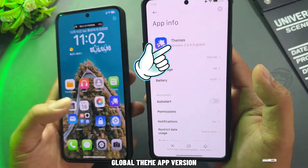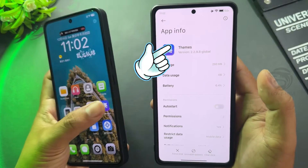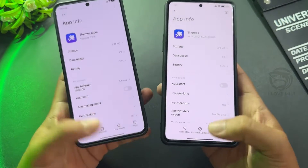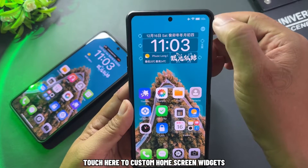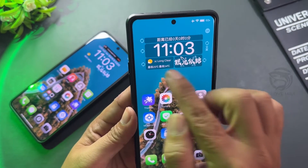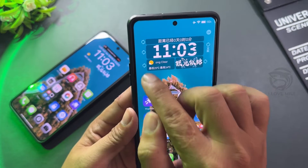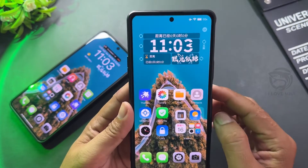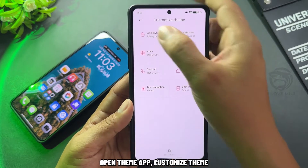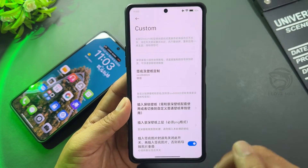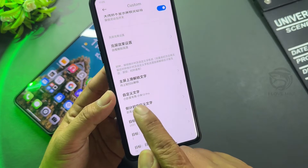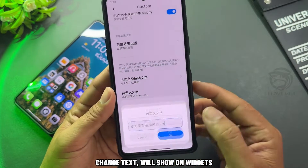Global theme app version. Optimize the theme. Change the text that will show on widgets.